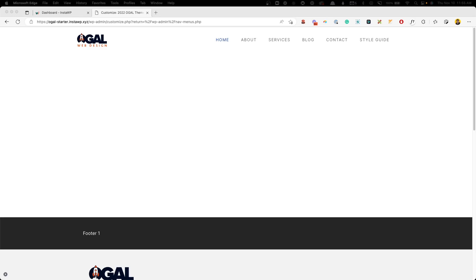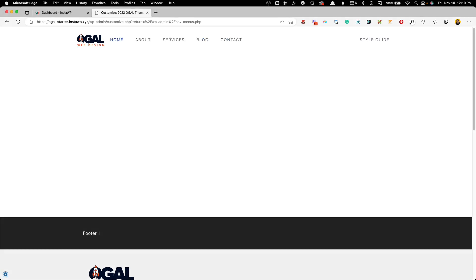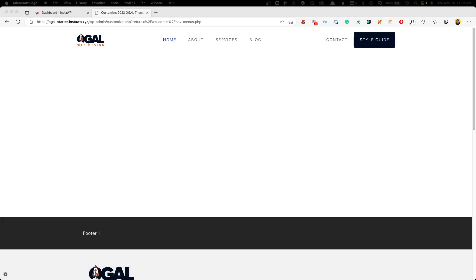If you've been using GeneratePress as your theme, you've probably had a header menu just like this. But in this video, I'm going to show you how to easily take just a little bit of CSS, which I will provide down in the description, and you could turn this into this or this or this or this. So if that sounds like something you'd be interested in learning, then stick around and let's get after it.